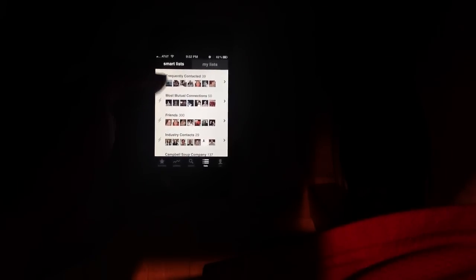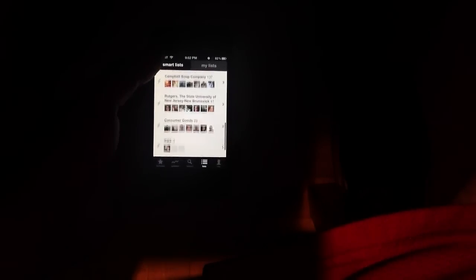If I go to lists, these are automatic lists that the app's created. So these are called smart lists. Notice at the top is everyone. Then there's some new contacts, trending, losing touch, frequently contacted, mutually connected, friends, industry friends. So you see there's a lot of different stuff here.